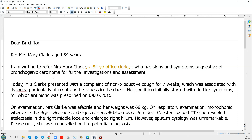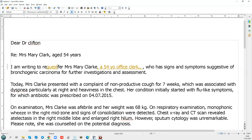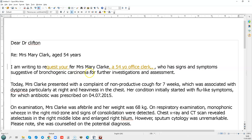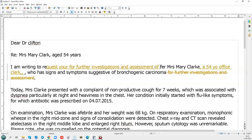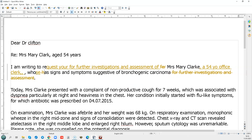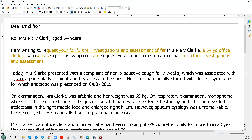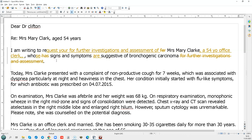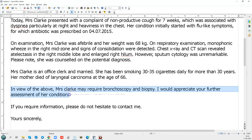You can write 'I'm writing to refer,' or you can include your request since it's obviously a referral. So you could write: 'I'm writing to request your further investigation and assessment of Mrs. Mary Clark, a 54-year-old office clerk, whose signs and symptoms are suggestive of bronchogenic carcinoma.' There's more than one way, as long as your purpose is clear. All conventions allow you to put the DOB in the reference line or put name, age, and occupation.